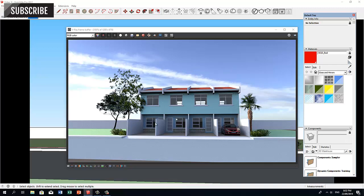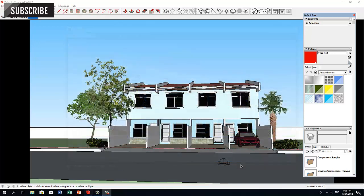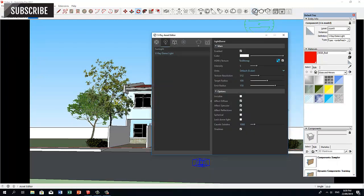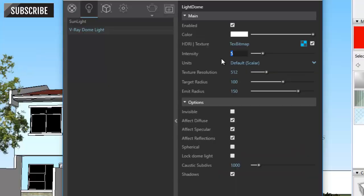But let's make some more adjustments. Let's rotate our Dome Light. Open the Asset Editor, lower the intensity to 3, and check the Locked Dome Light.